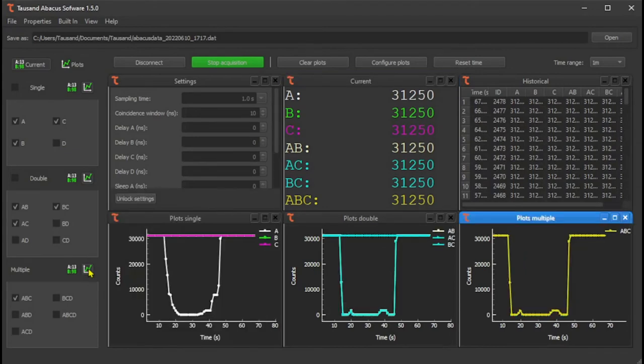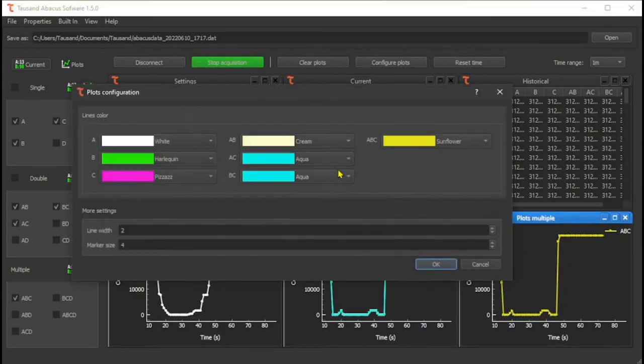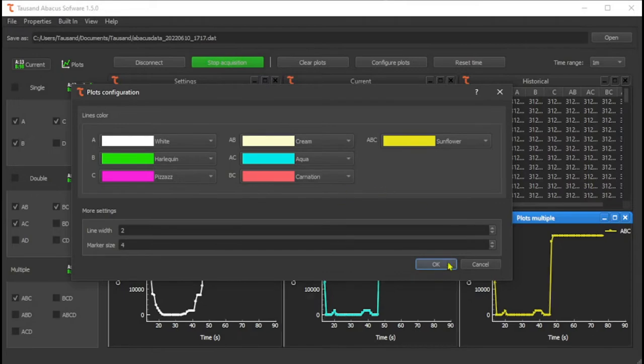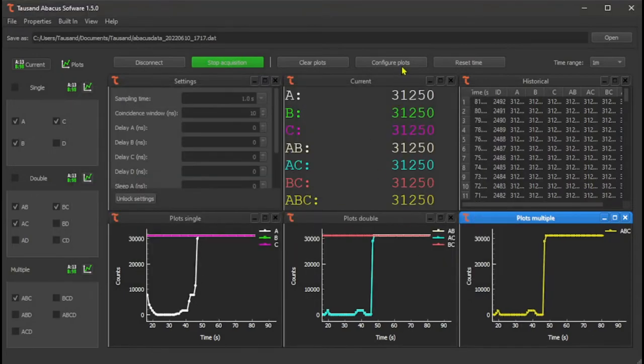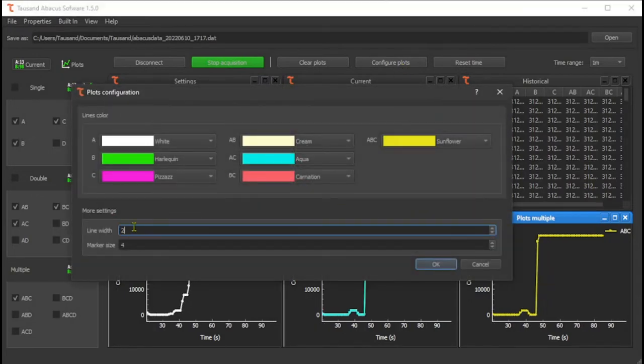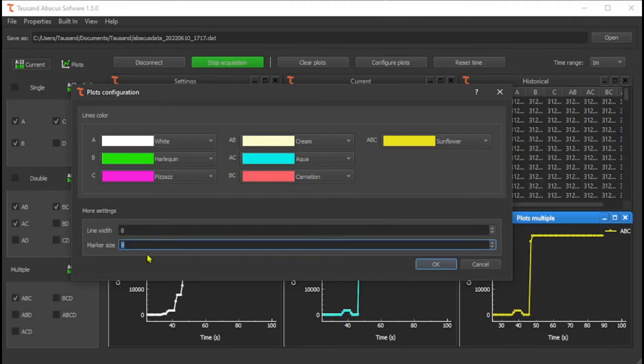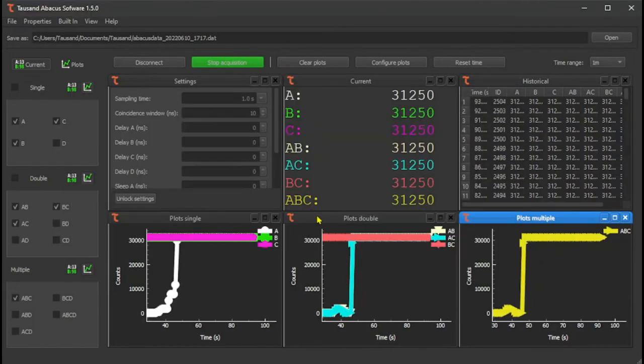You can also select different colors for each curve and different line widths to make them wider or narrower as you prefer.